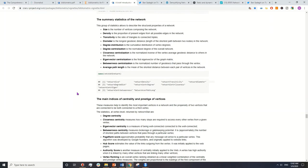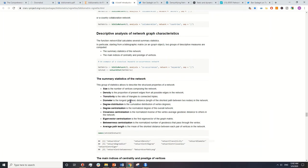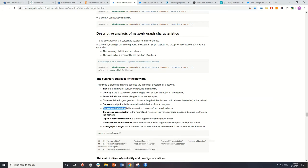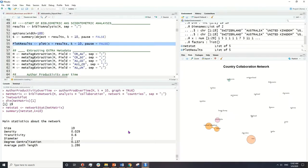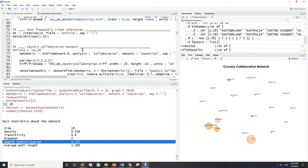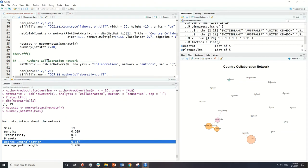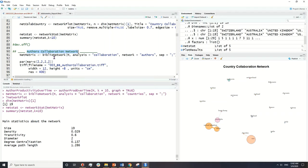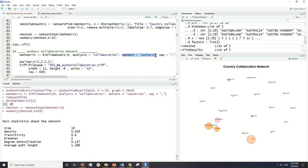Let's see — okay here we are. I'll explain degree centralization and centrality in the next network. The next network we are going to work with is the authors network. We have more authors in publications because scientific publications are mostly written by more than two authors. So again we use collaboration analysis, and the unit of analysis for this network is authors.